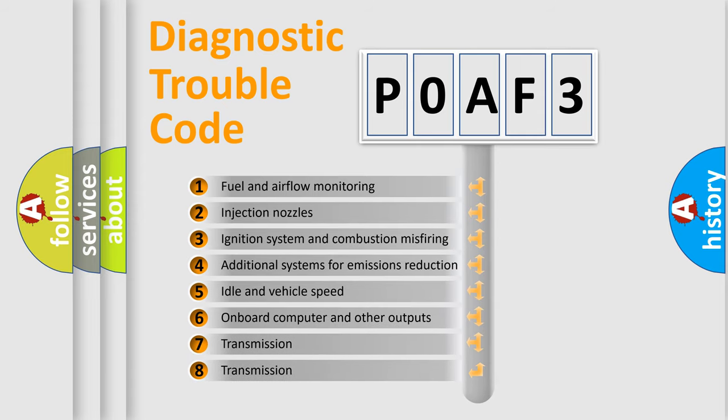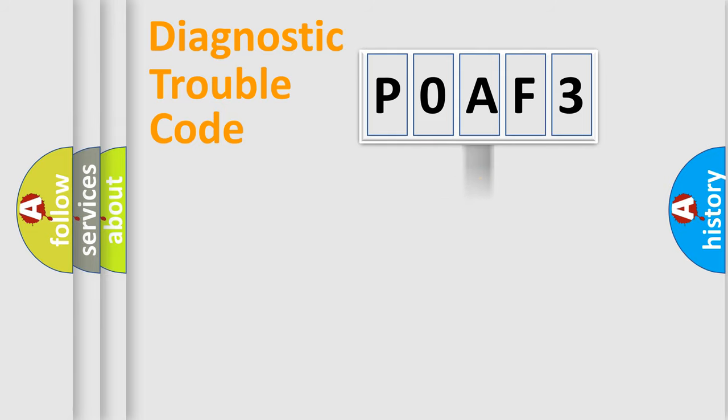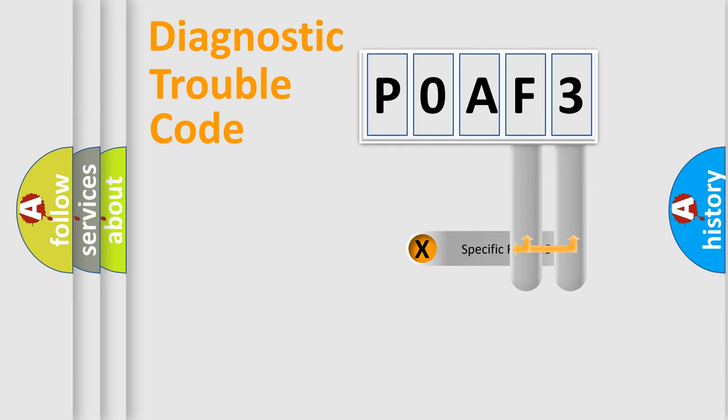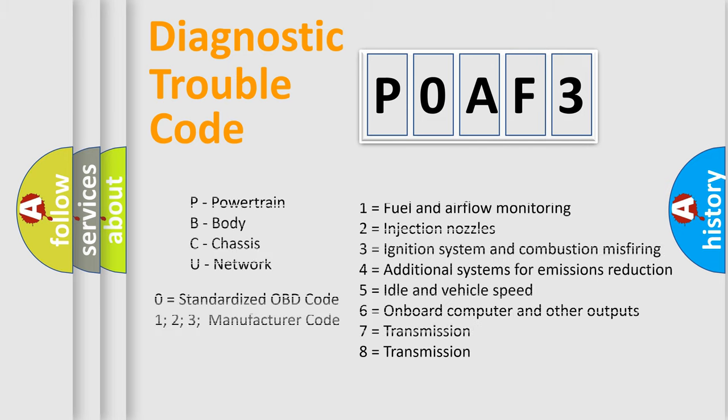The distribution shown is valid only for the standardized DTC code. Only the last two characters define the specific fault of the group. Let's not forget that such a division is valid only if the second character code is expressed by the number zero.